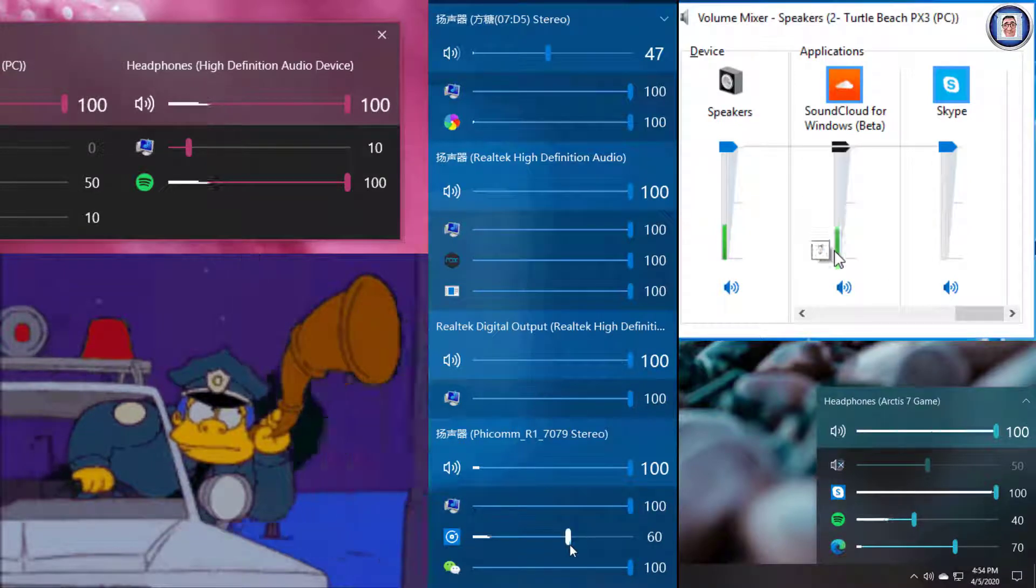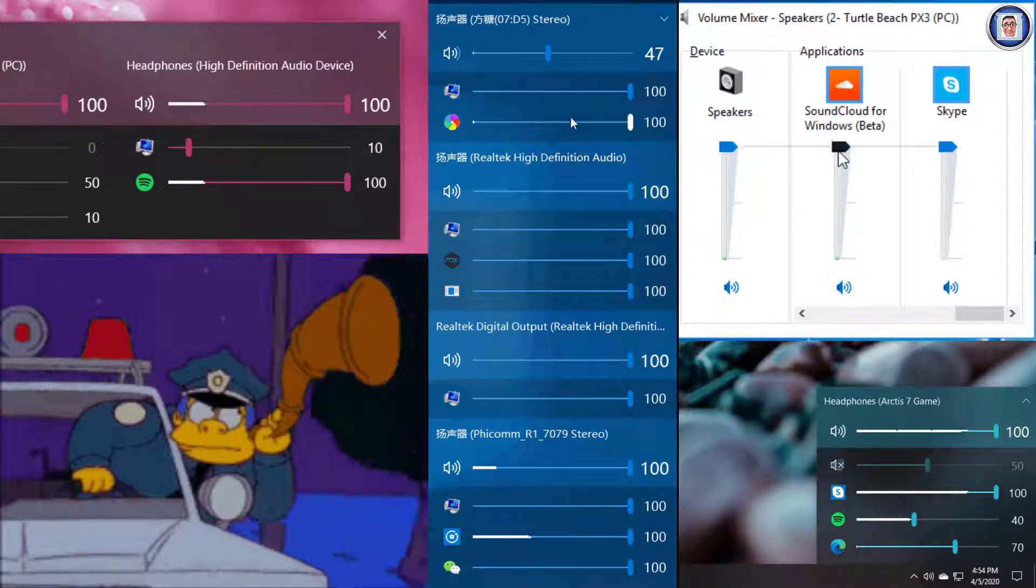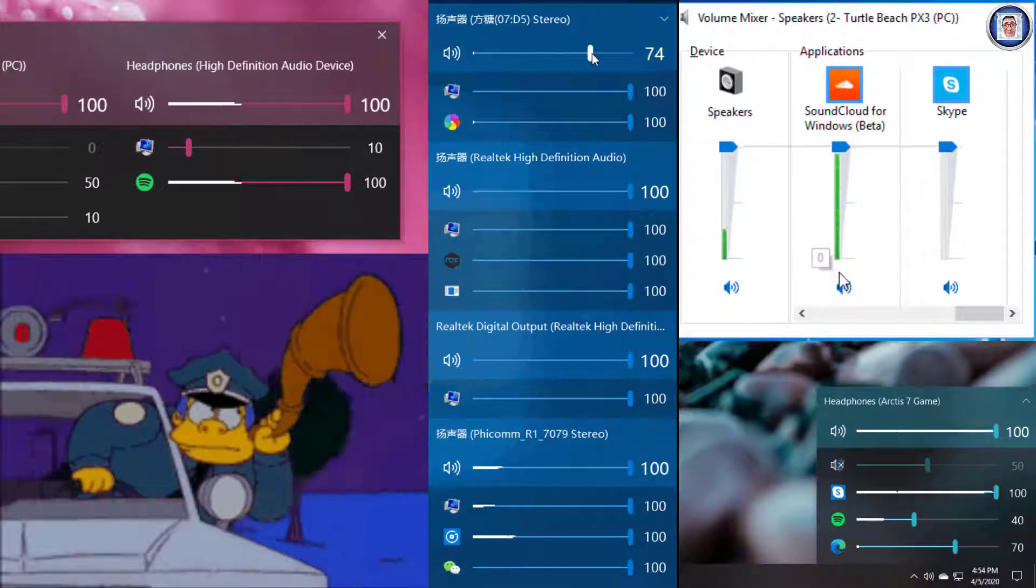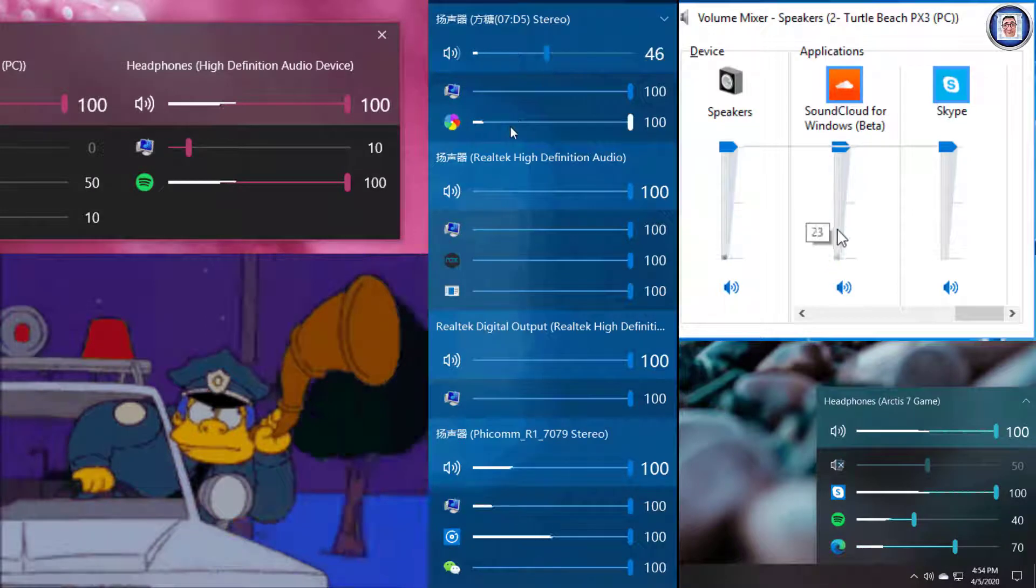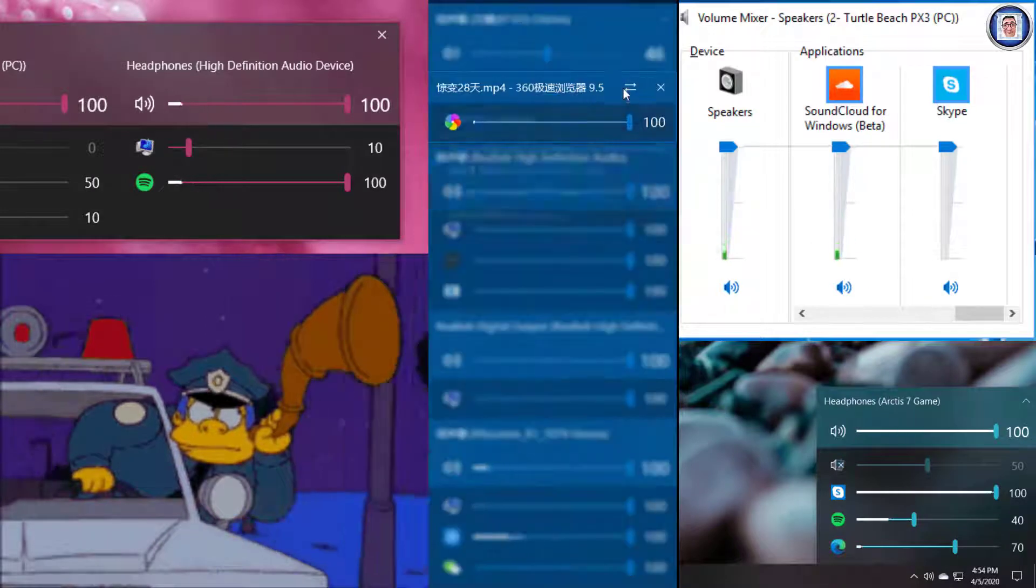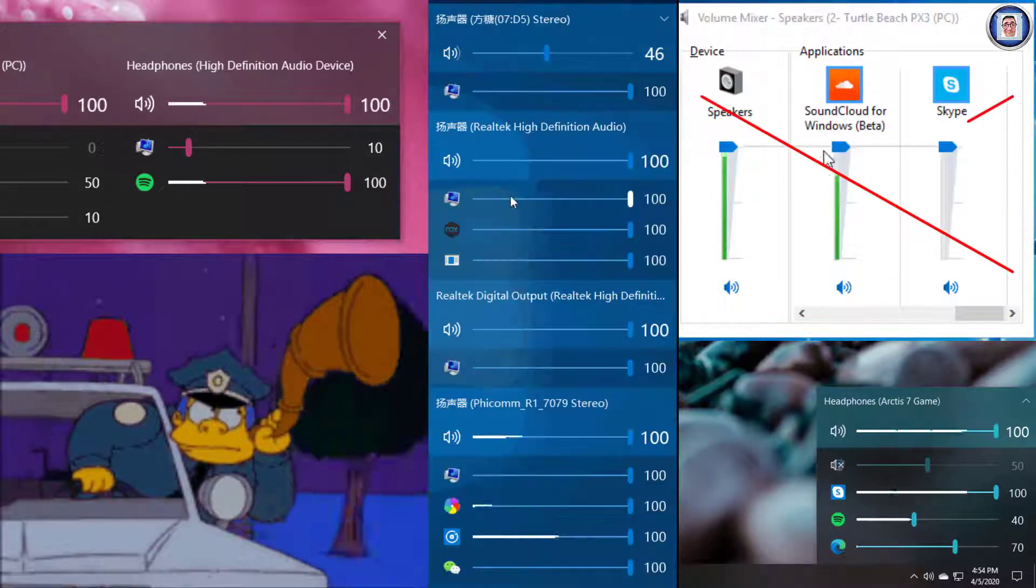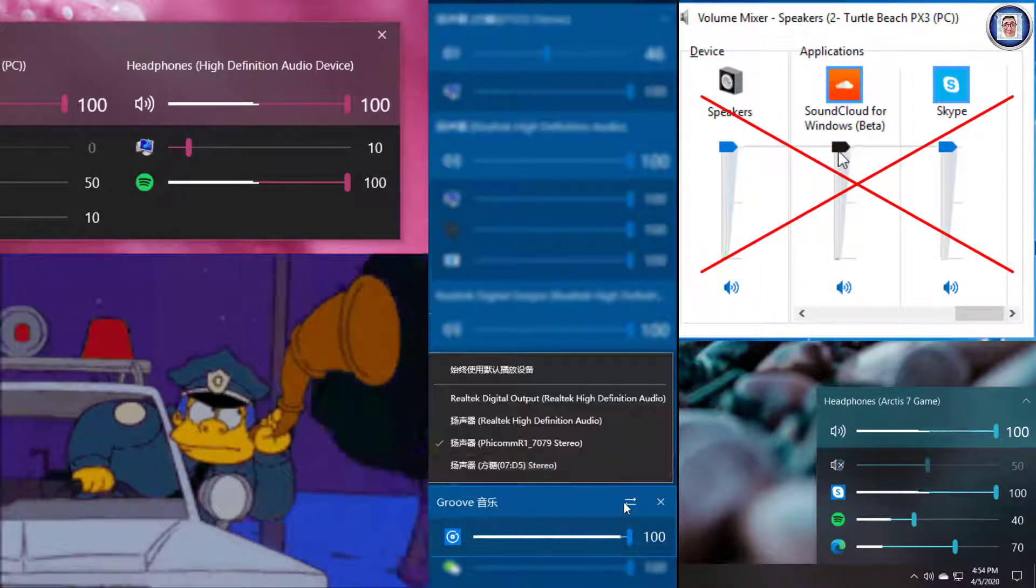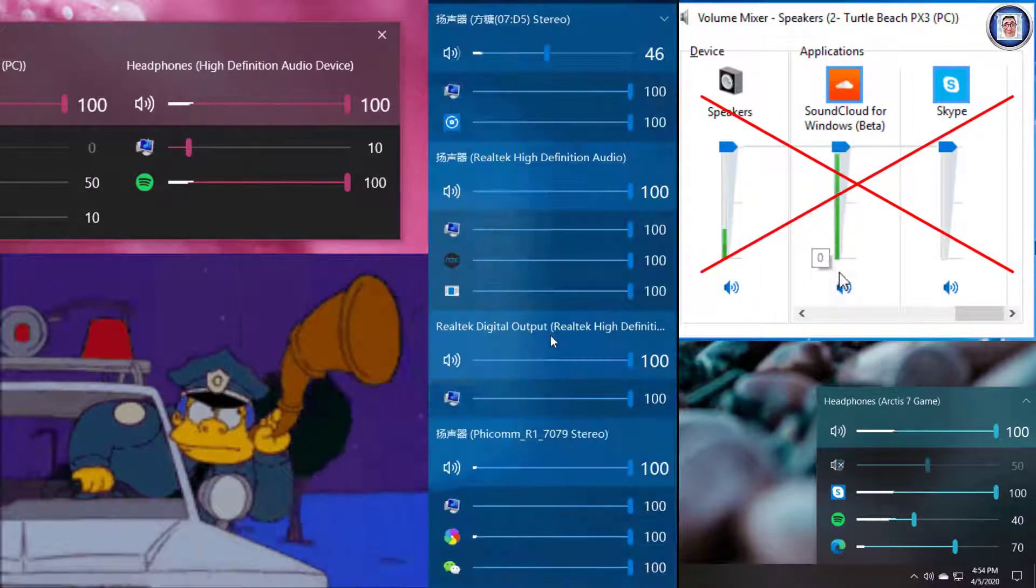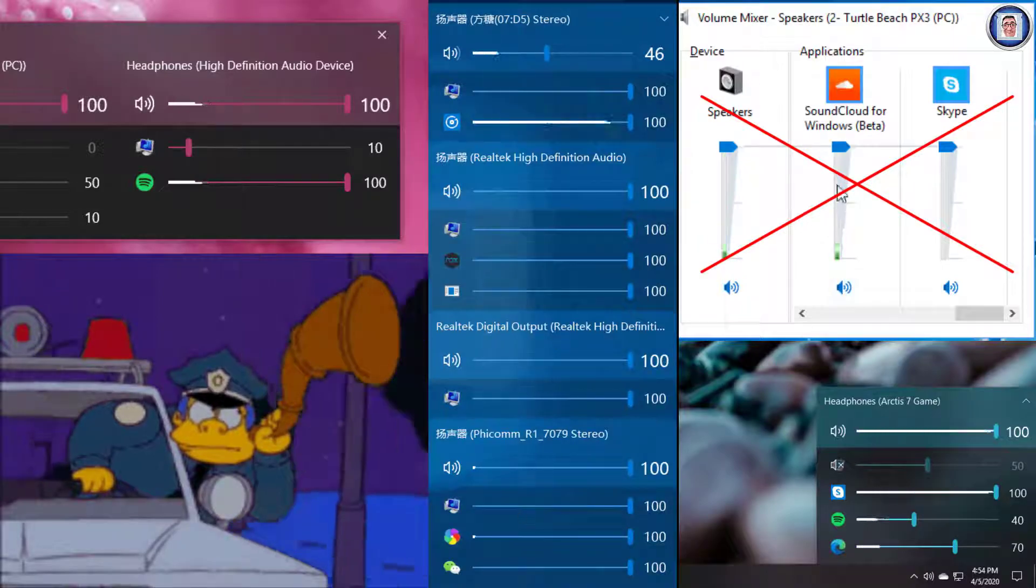Hi, Chris here for Tank Attack and welcome to the channel. Well, today we are going to have a look at a free app that will let us easily control the volume for individual applications, so let's get started.